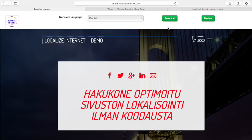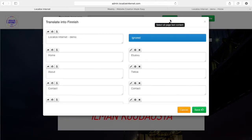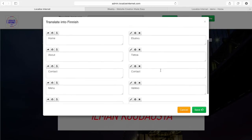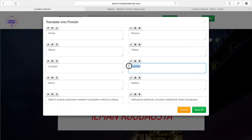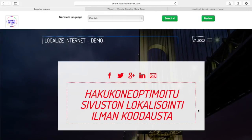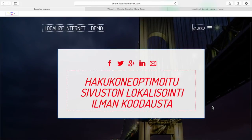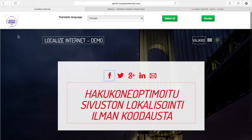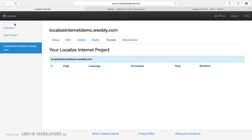I can also select all and it will show all the strings on the page so I can check if everything is okay. Now contact is not contact but it's Yhteystiedot. Other than that it looks pretty good — we can correct that one as well. I press save, and now I'm happy with my page and I'll press here to go back to my translate view.